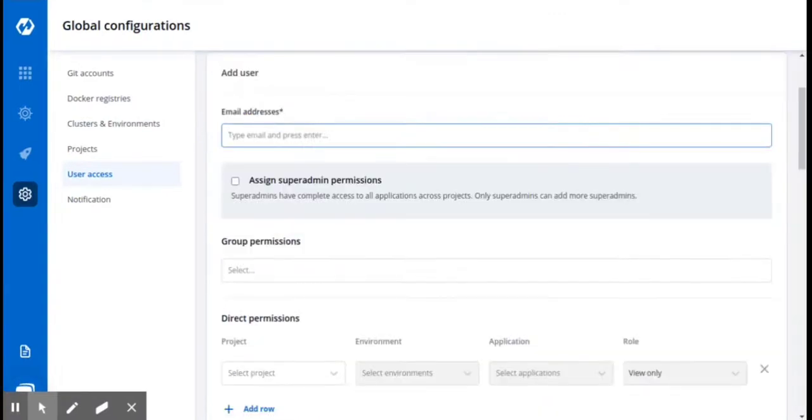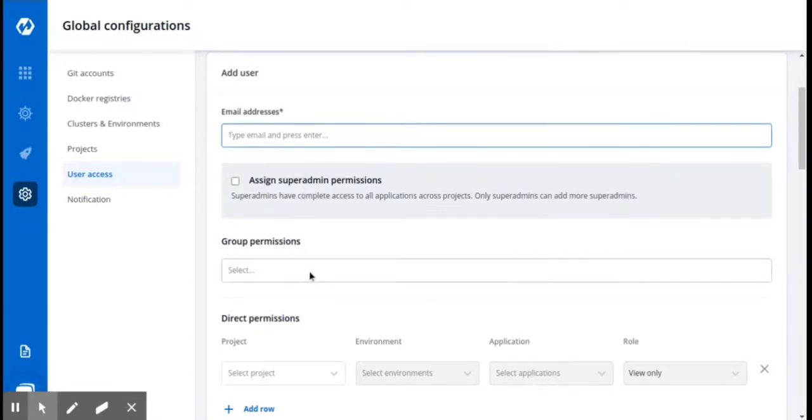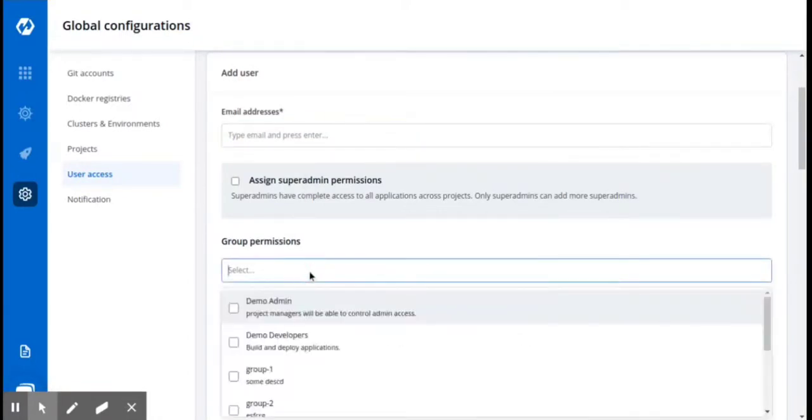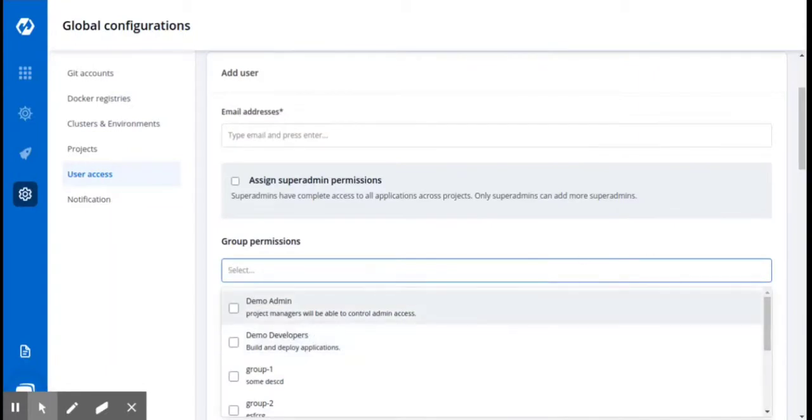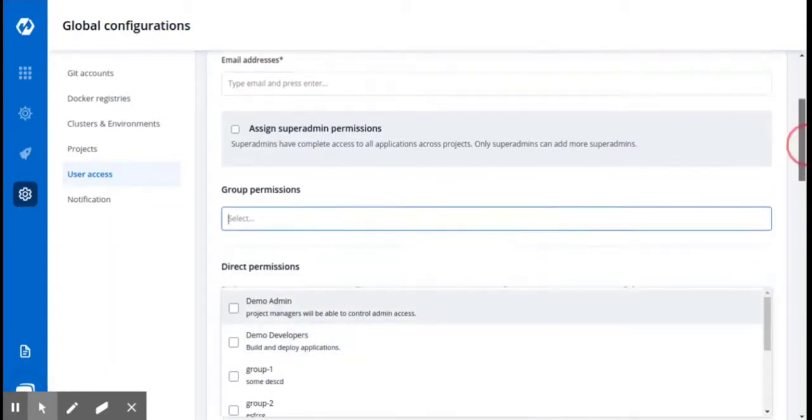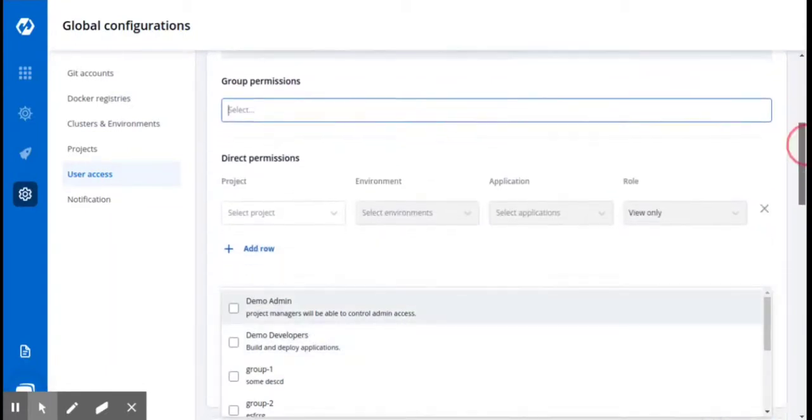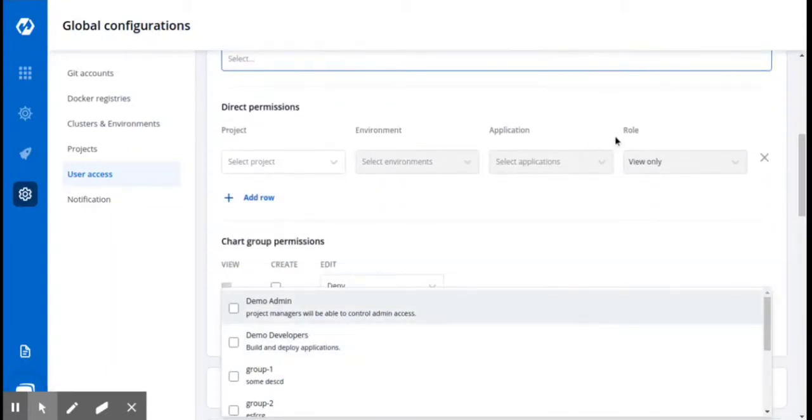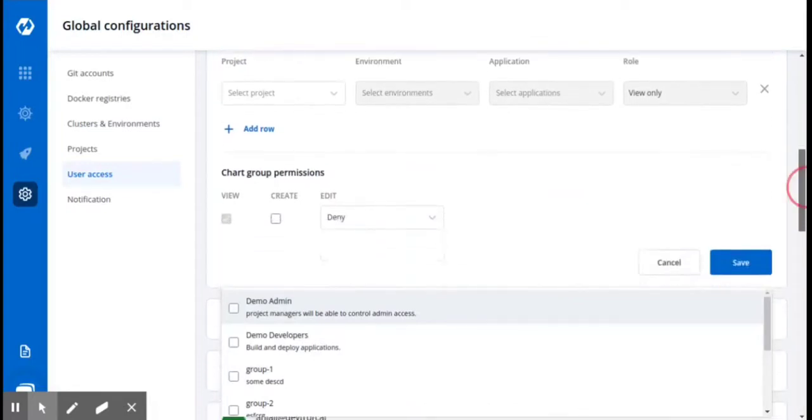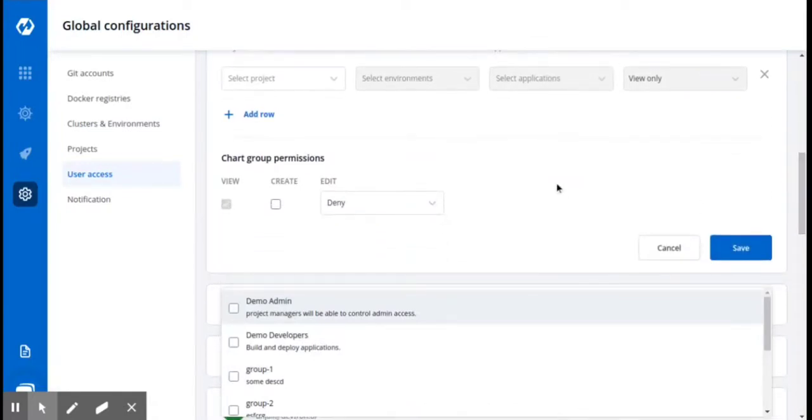Add the email addresses of the users whose permission you want to manage. Assign the group name to which you want to assign this user to, and then manage the permissions and the chart group permissions. And click on Save.